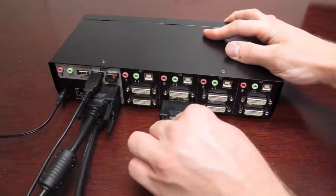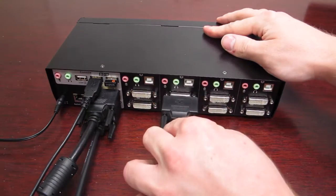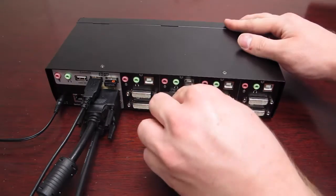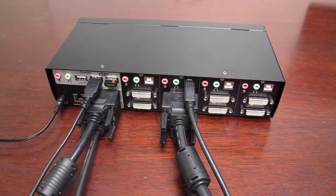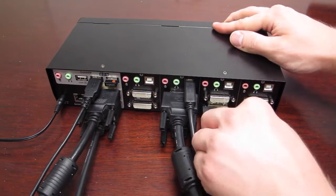Now that we have the console set up, we can plug the computers into their DVI, audio and USB ports one computer at a time.